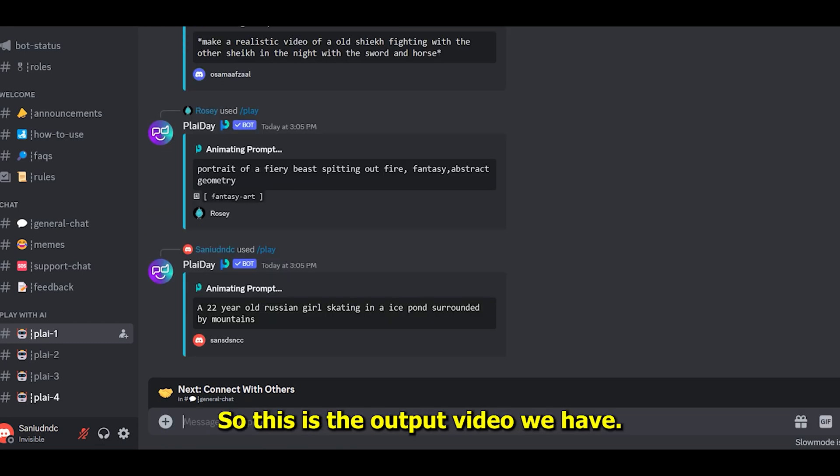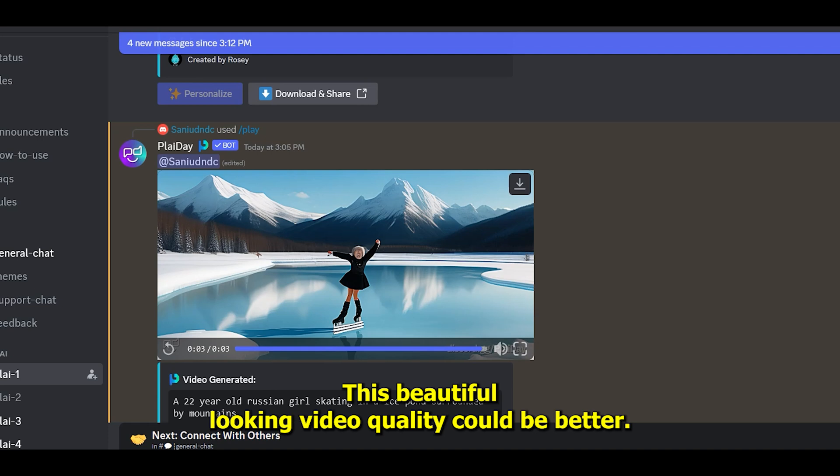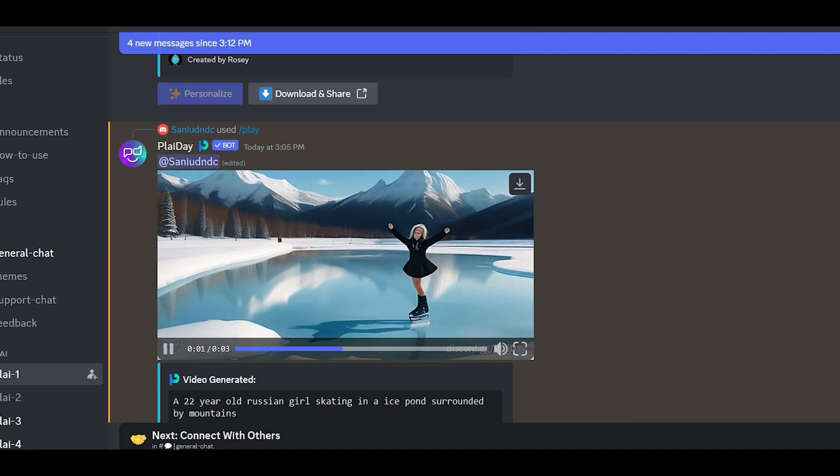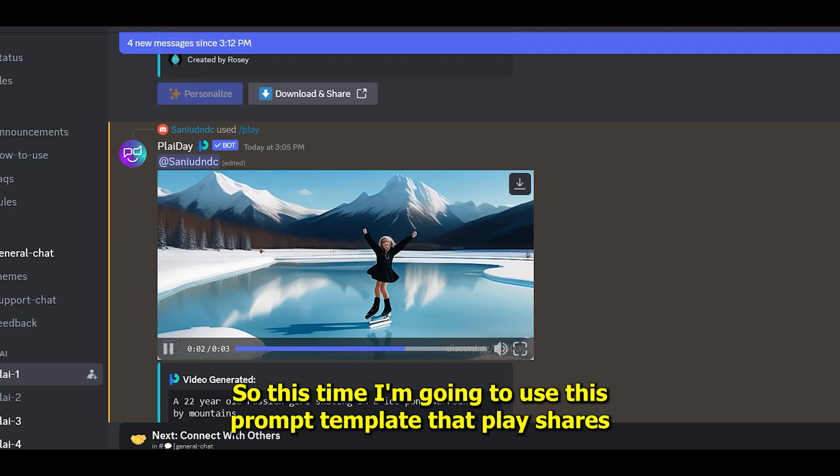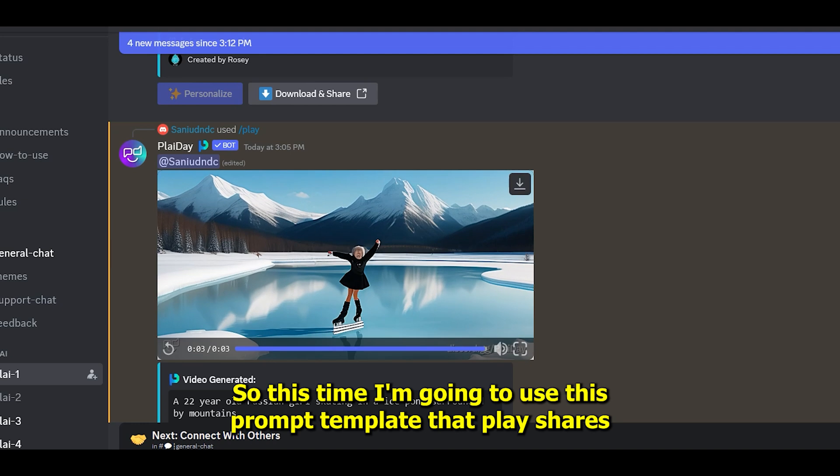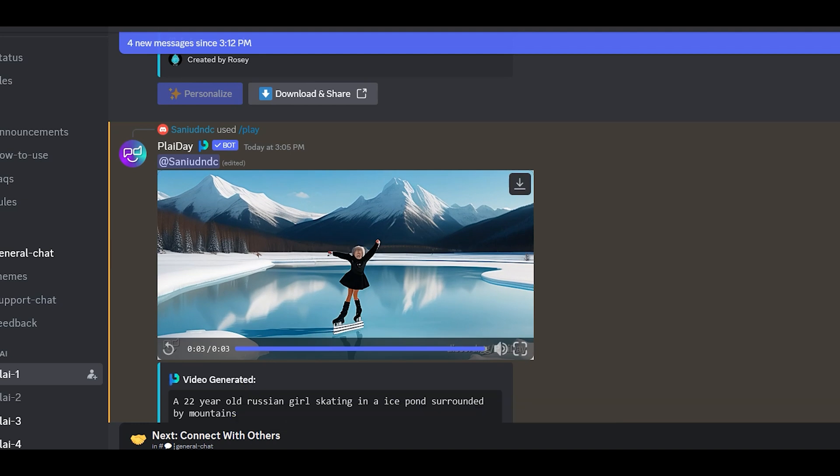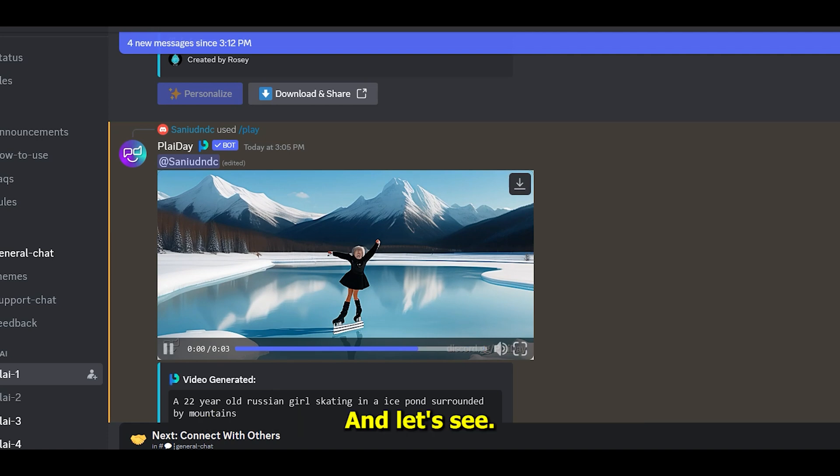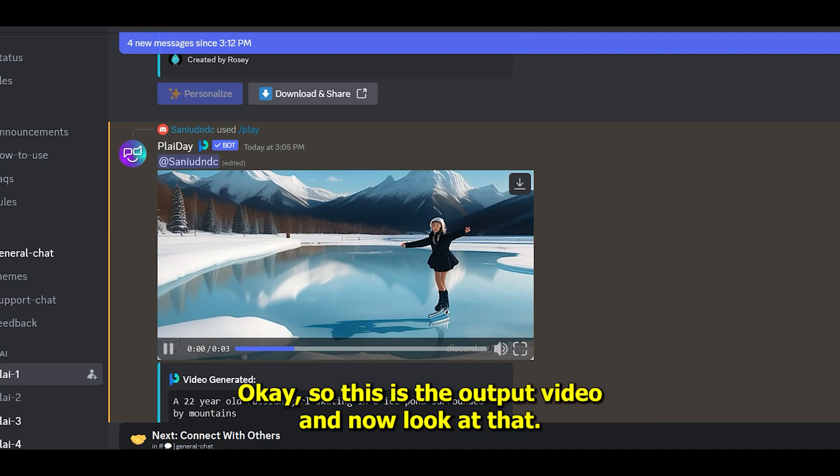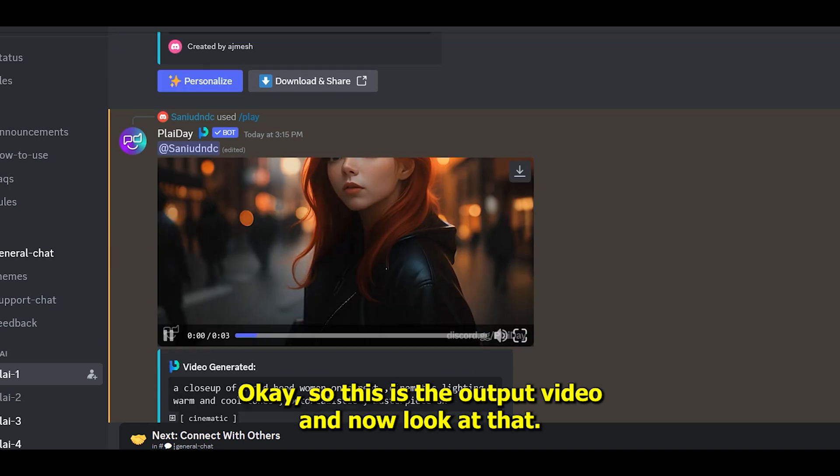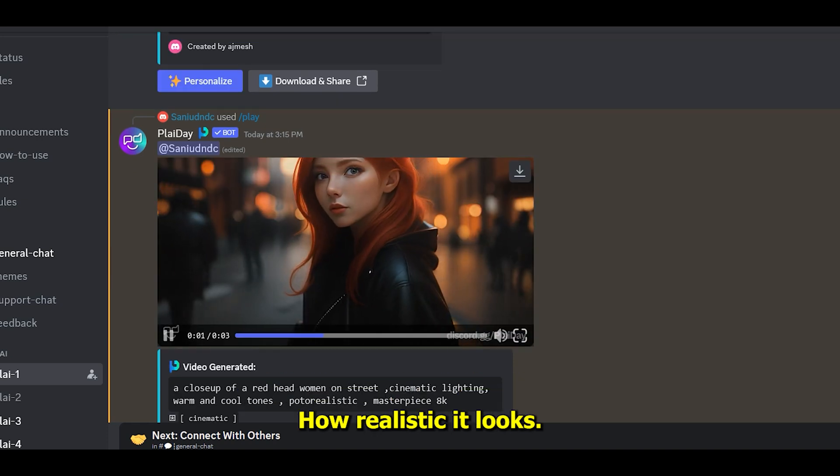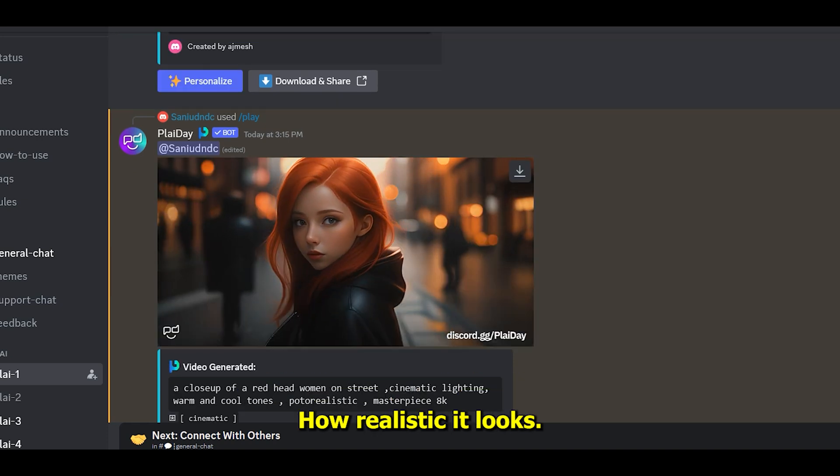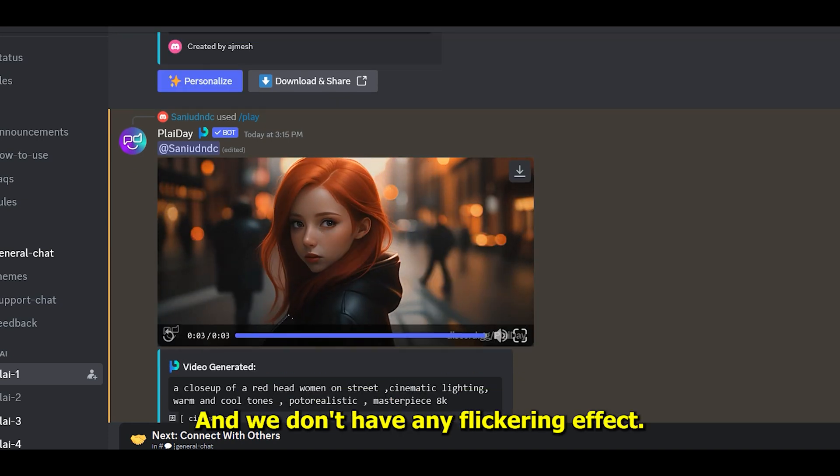This time I'm going to use the prompt template that Playday shares with us to get the best results. Okay, so this is the output video. Now look at how realistic it looks and we don't have any flickering effect in it.